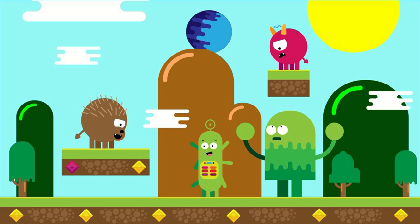A side-scrolling game, side-scroller or 2D is a video game in which the gameplay action is viewed from a side-view camera angle, and the onscreen characters can generally only move to the left or right. These games make use of scrolling computer display technology.